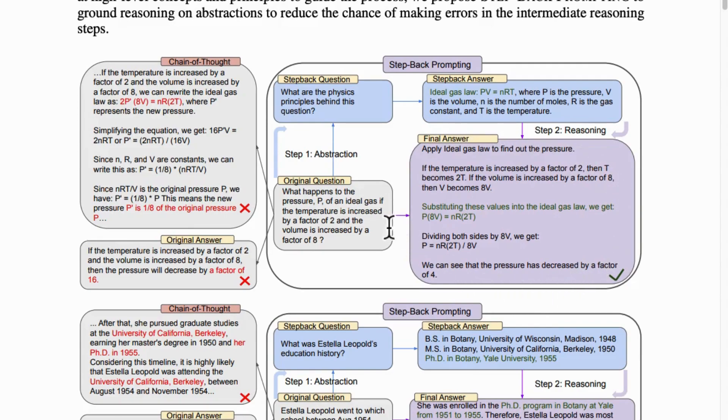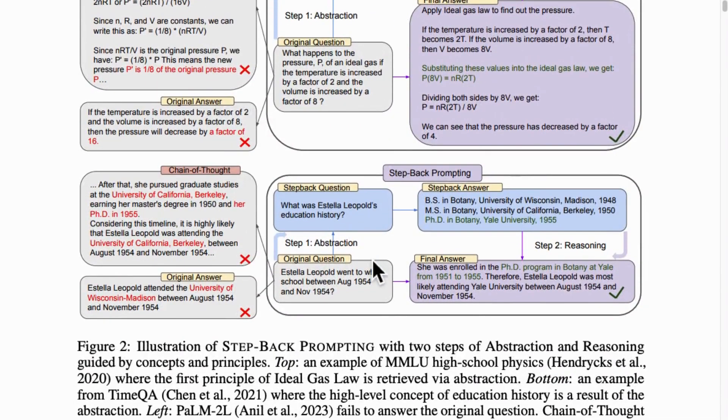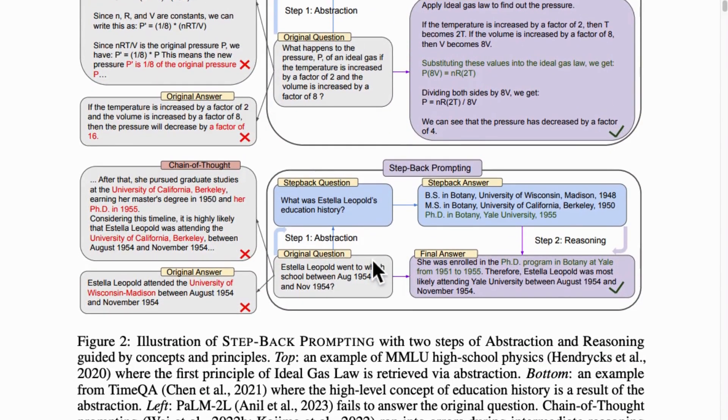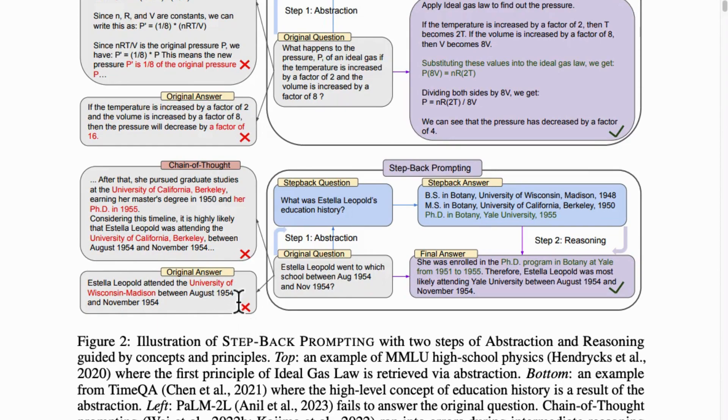When a language model using regular reasoning was tested with a factual question about a certain person and her association with educational background—Estela Leopold, I don't know much about her, but seems a great natural scientist—the answer was incorrect.